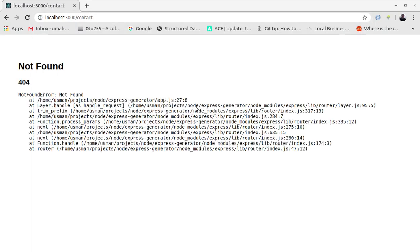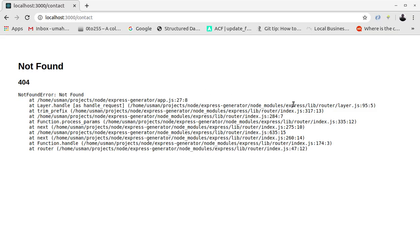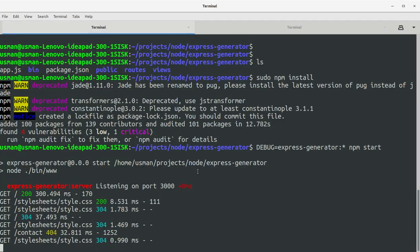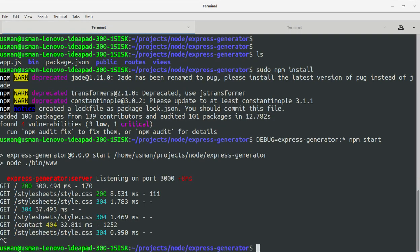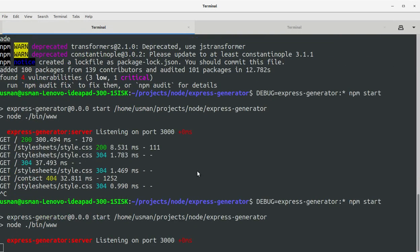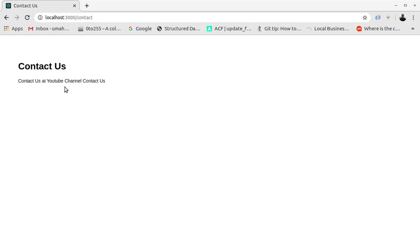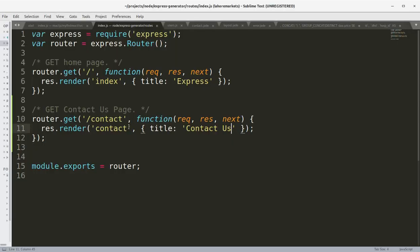And let's see if it works. Okay, not found. Okay, we need to restart the server. Okay, so we have our contact us page as well.